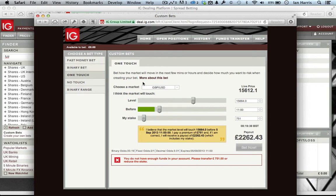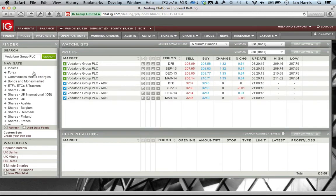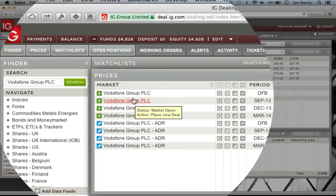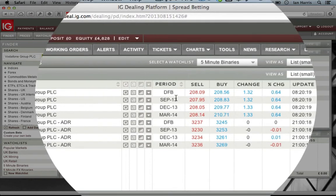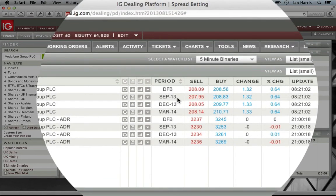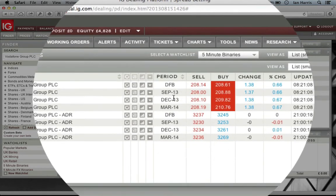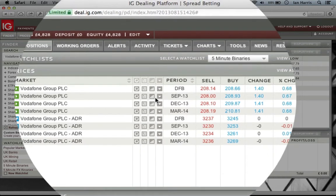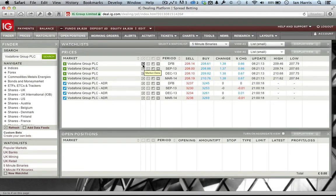Let's go into the trading area now. I'm going to bring up Vodafone because it's the most popular share on IG. You'll notice there are all the different ways I can trade it — on a daily funded bet or just the next few quarters. One of the things IG is quite proud of is its market data. With any market, you can bring up a lot of market information by clicking on it — it opens in a web browser showing the current price and how much it's moved during the day.